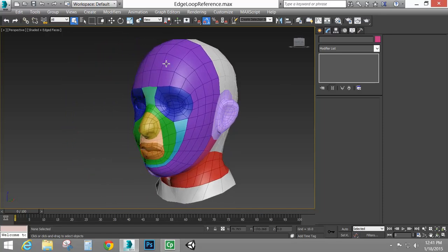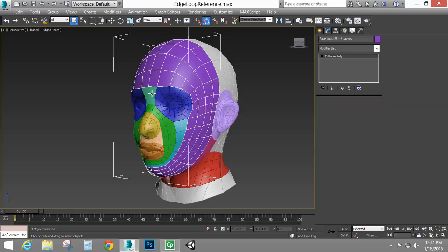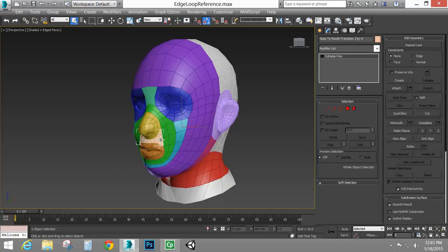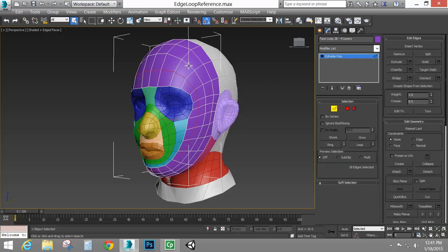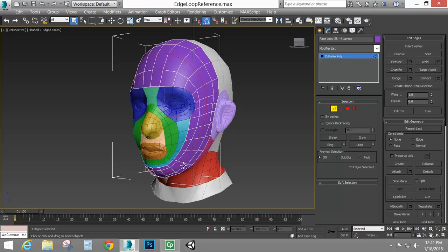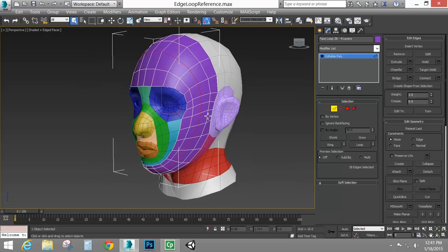I've split this head up into a bunch of different groups and color coded them. So what is an edge loop? I'm going to select this face border section. I've got two types of areas: looped areas and transition areas. If I select an edge and press loop, that edge will run its way all the way around and come back to itself — and that's an edge loop.